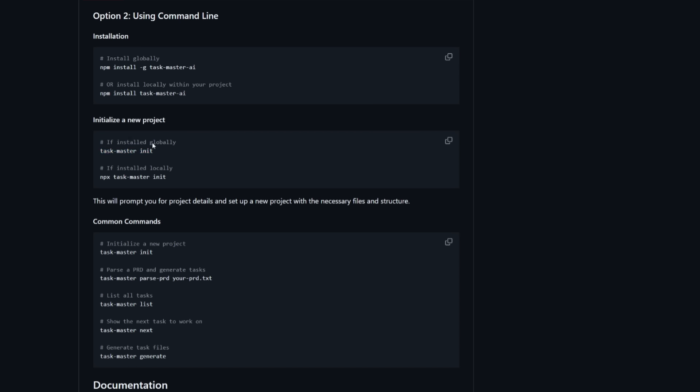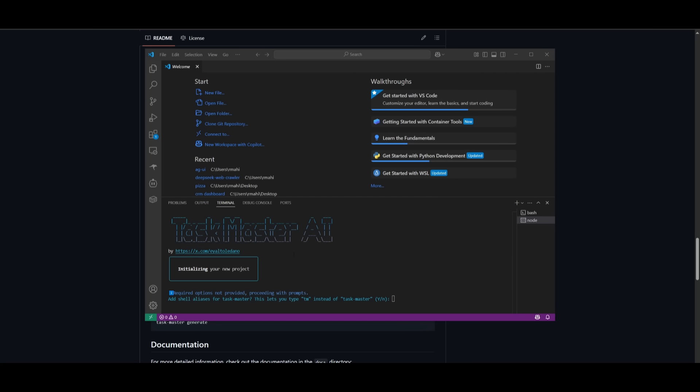But if you didn't, and you installed it locally within your project, you would want to use the second command, initialize it. And after you have pasted in the initialization command within your terminal, you will see this pop up of Taskmaster AI.